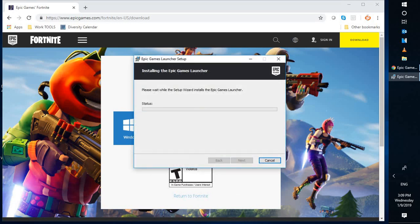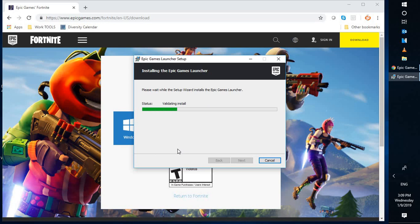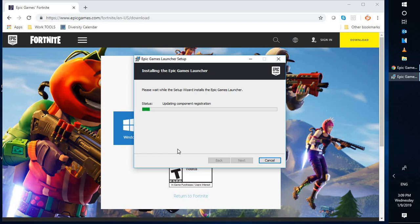You might get a user access control prompt. You may click on 'yes' or 'continue' on the screen. Once you click yes or continue, it will start the installation.